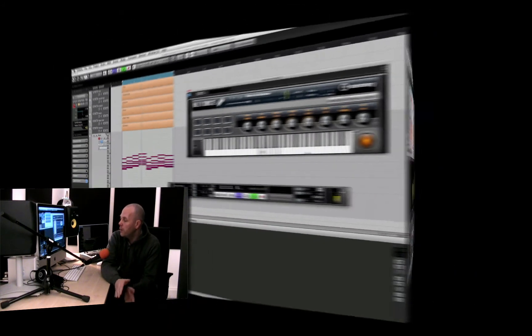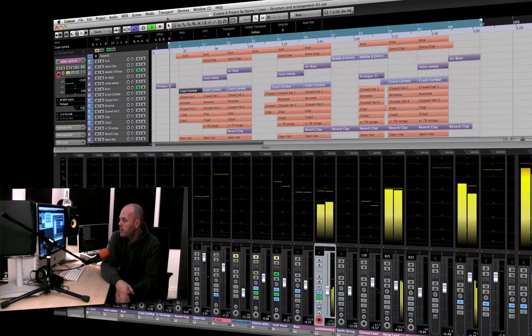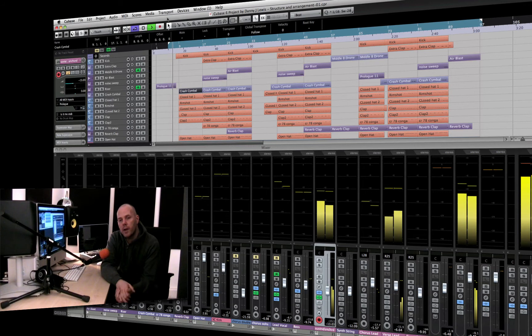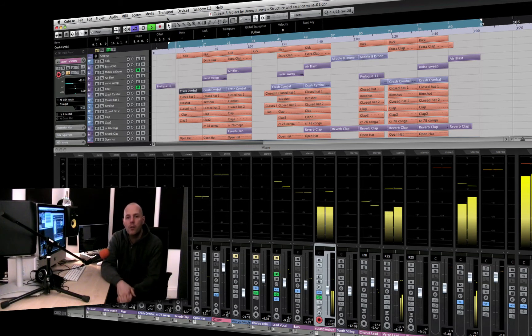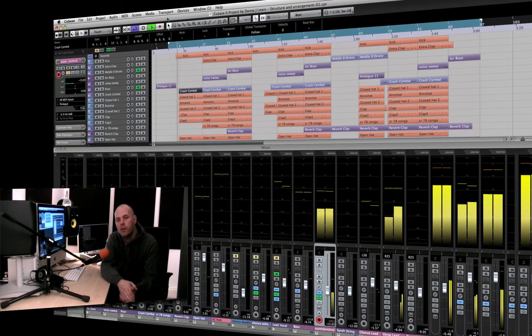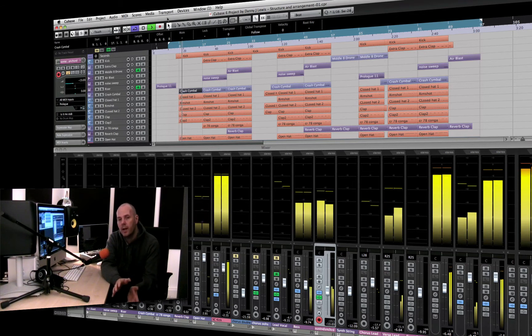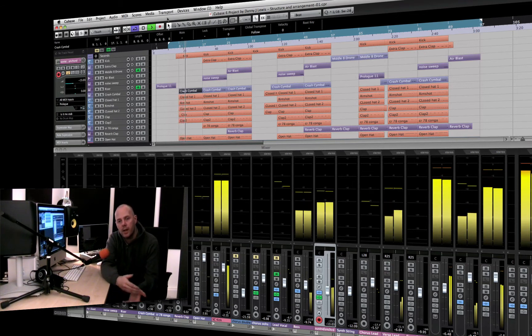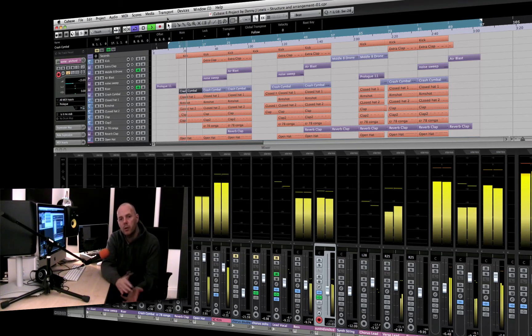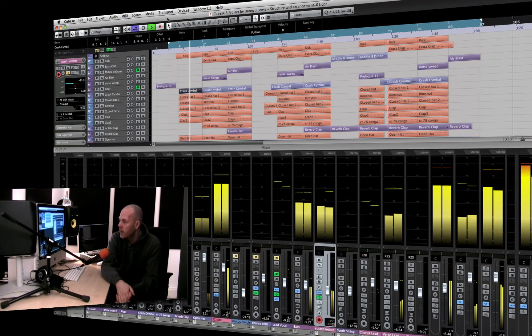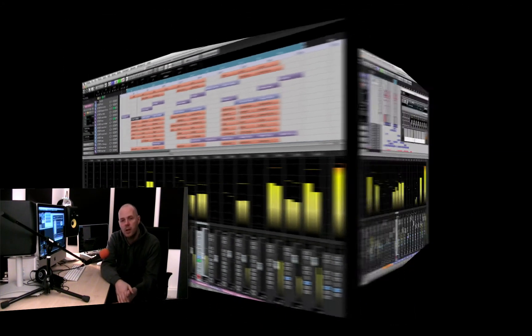So moving onwards, we're talking about things like the actual structure and arrangement. We have a great example where over a series of videos we build the track structure, also incorporating some sound design for things like risers and builds in breakdowns and build-ups, and also then we focus on the mix.